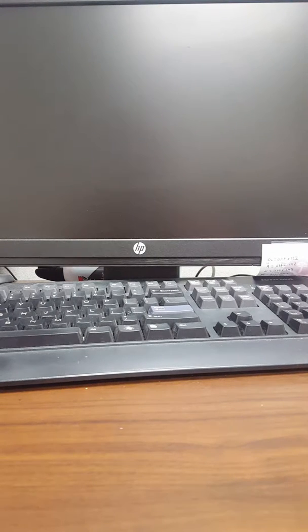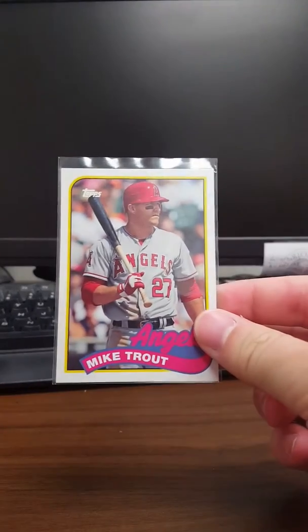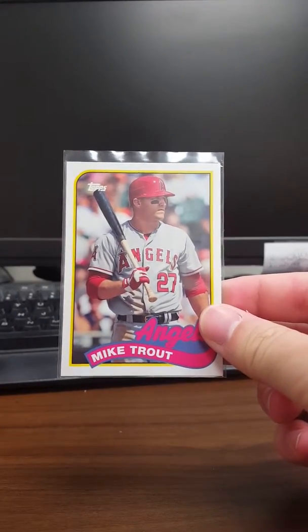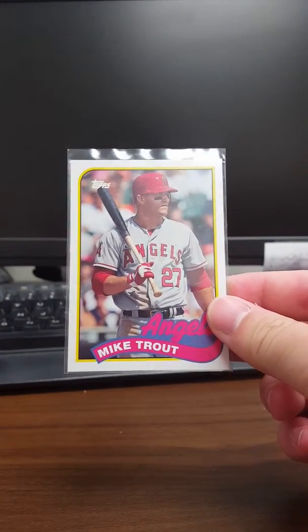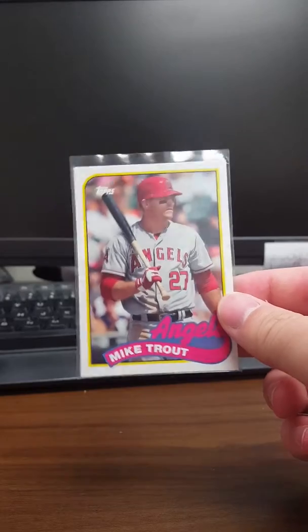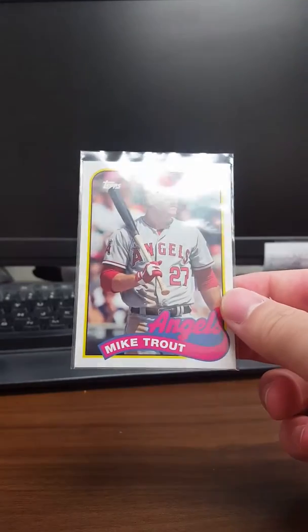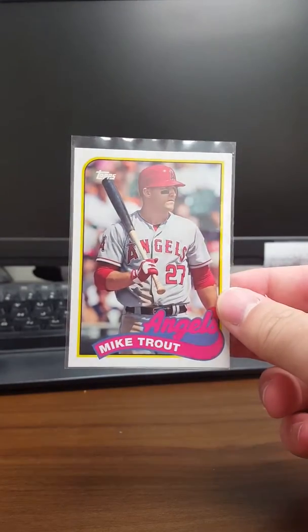This is from 2014 Archives, and this is actually a short print, which I didn't realize until he told me. But yeah, this is the short printed Mike Trout in the '89 Topps design. So that looks really nice.